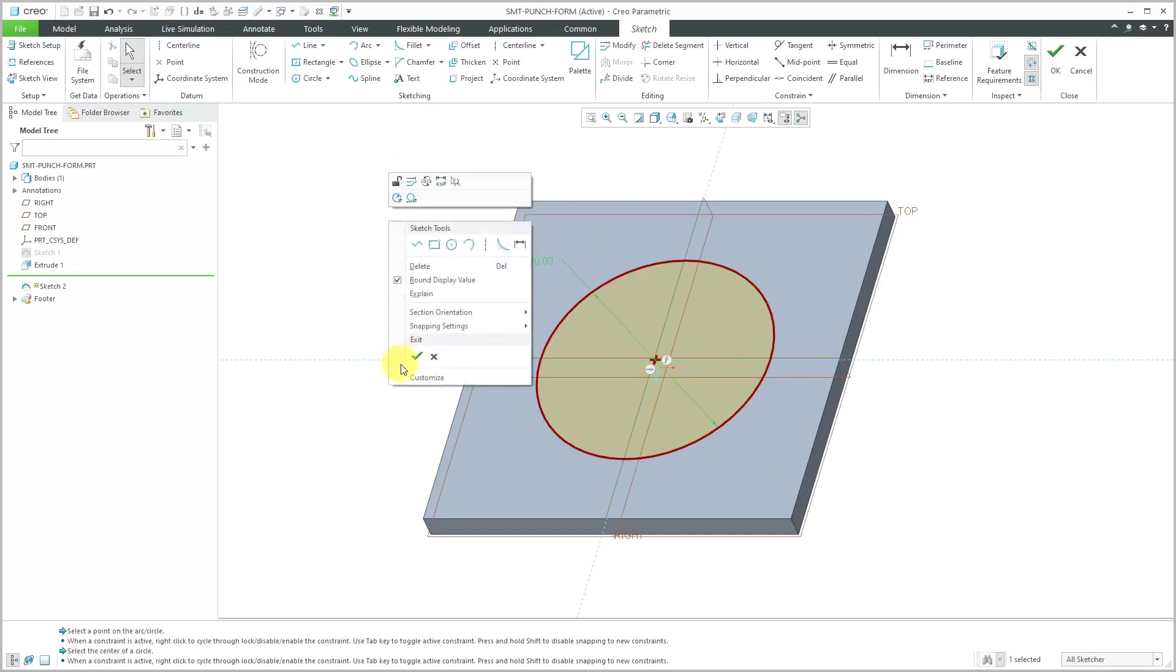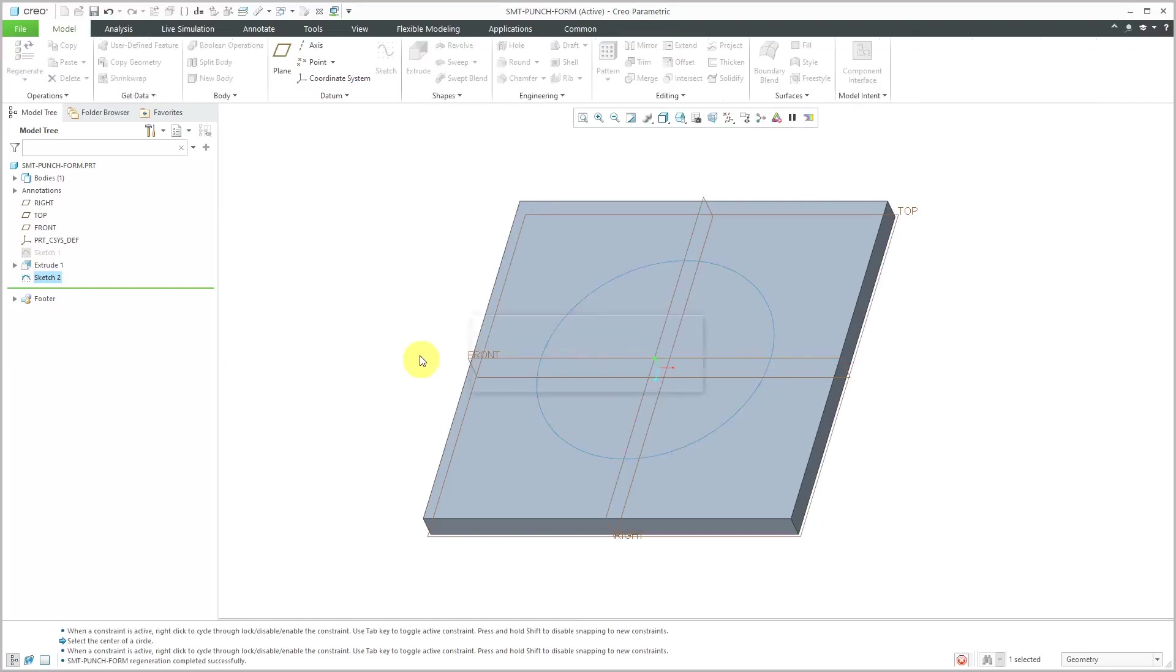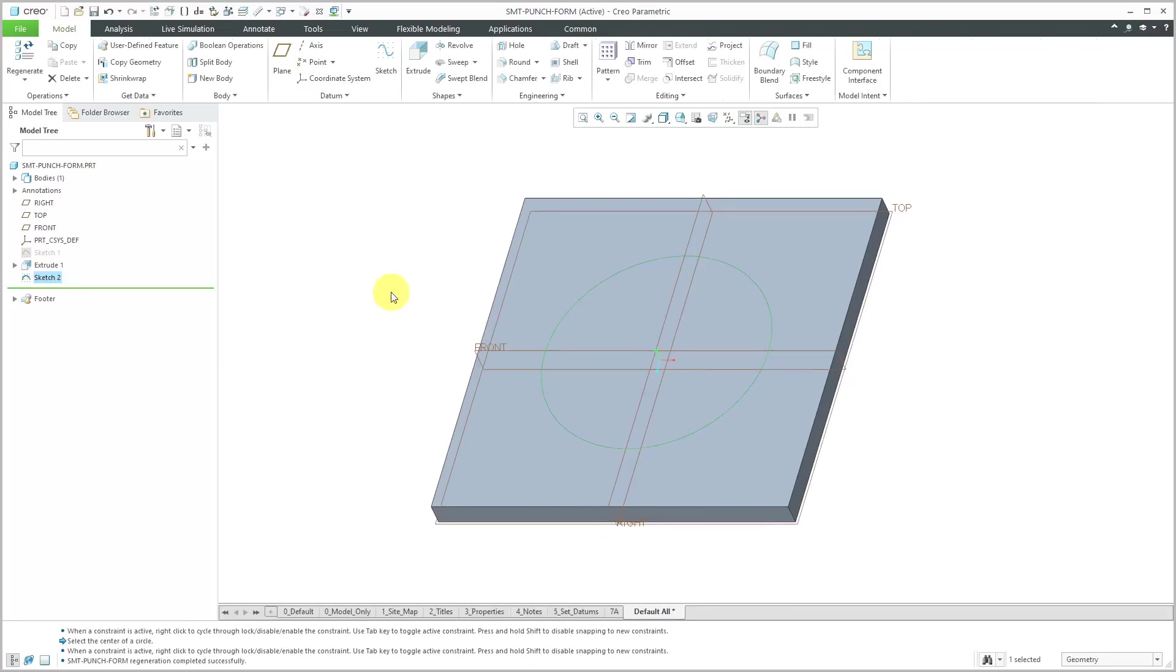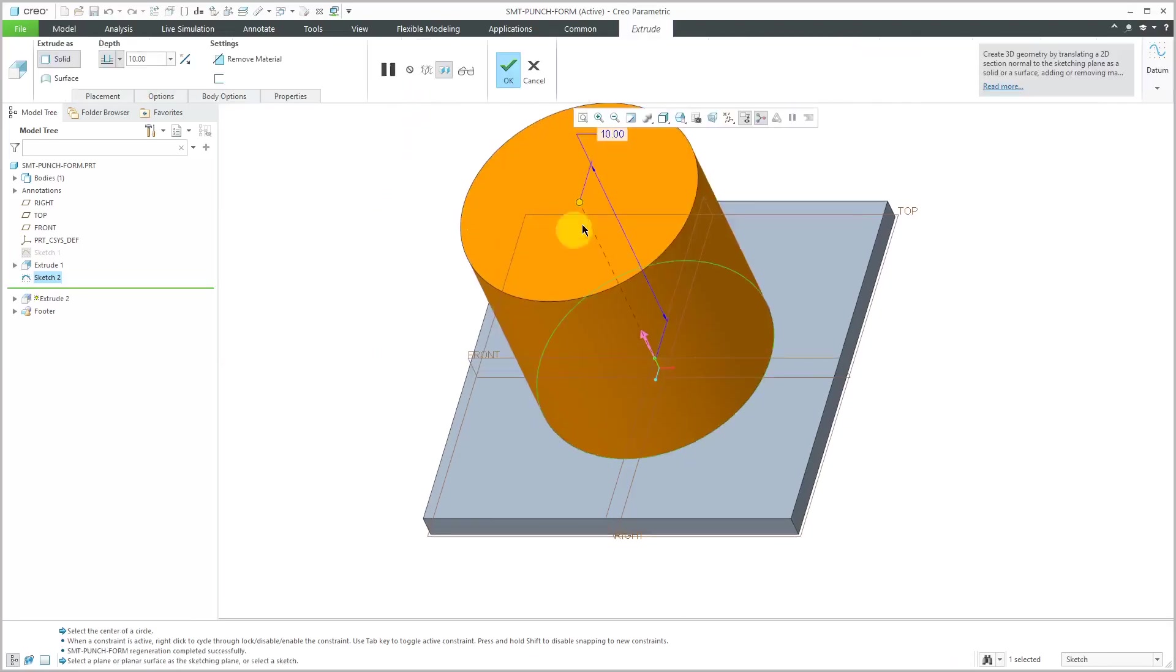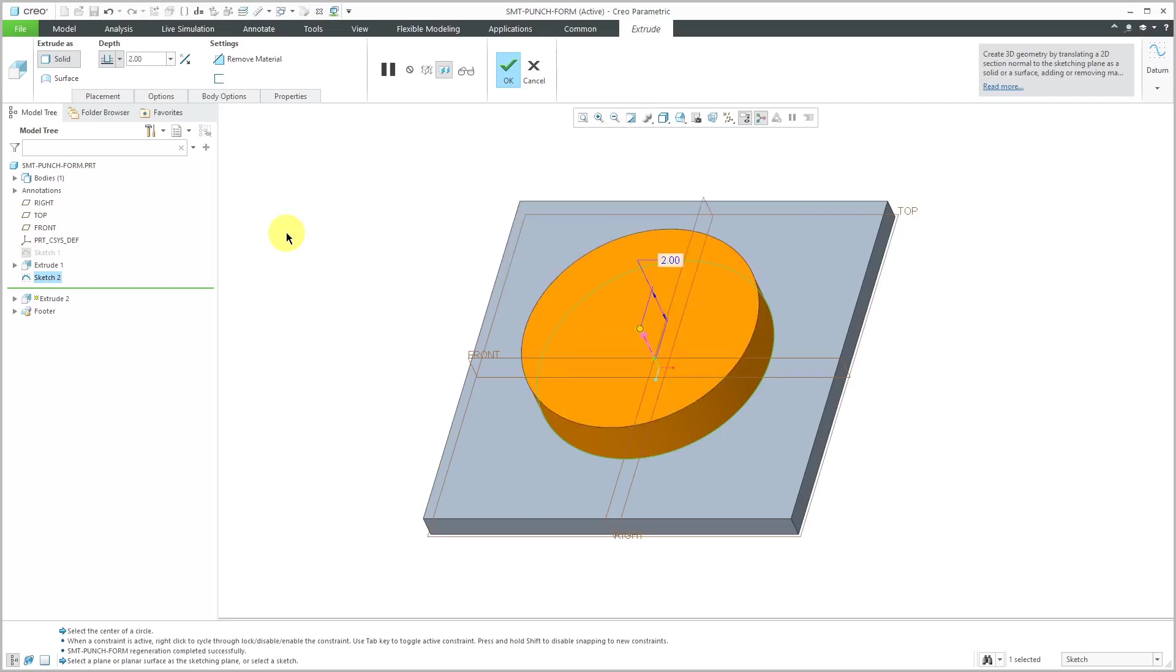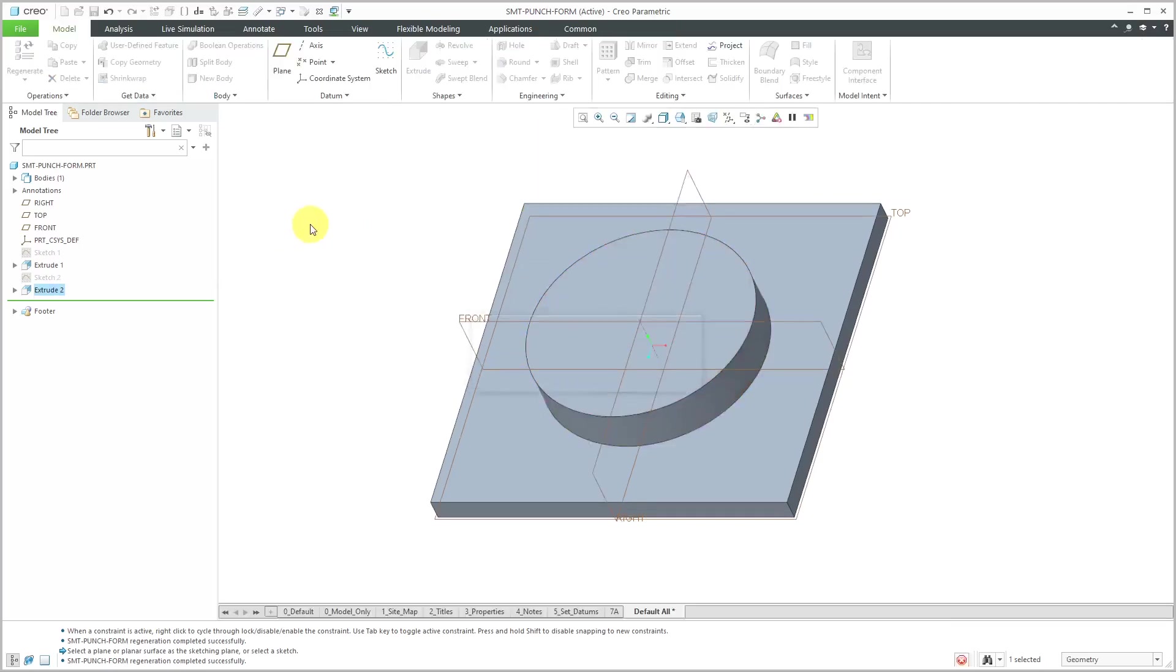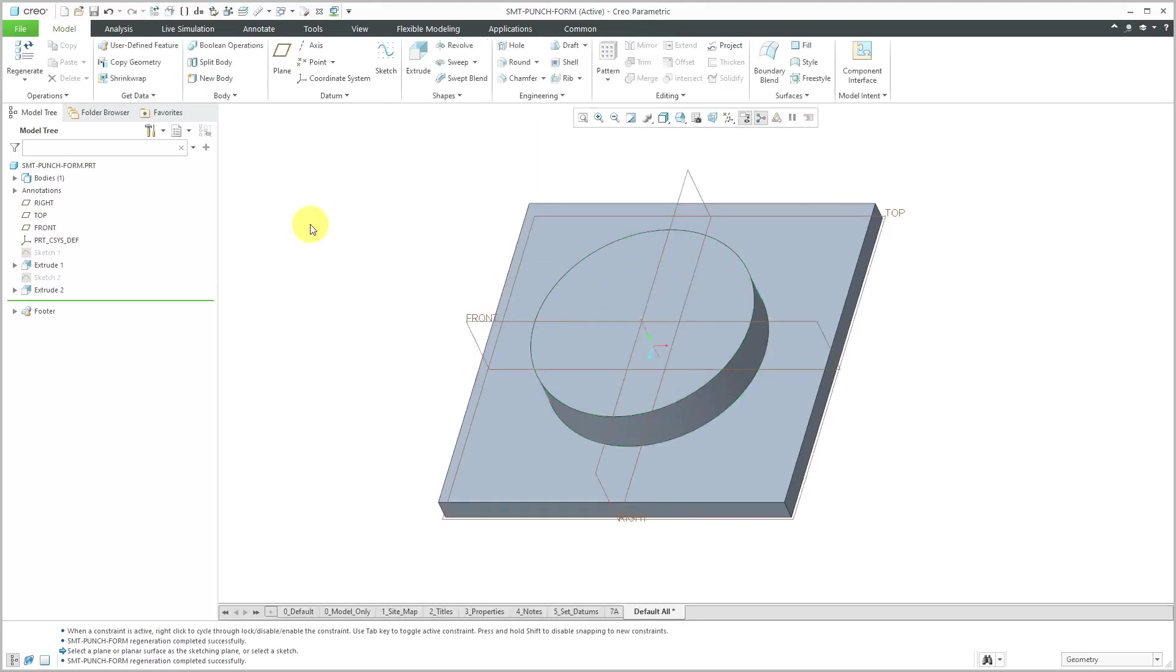Let's right-click and use the check mark to get out of sketch mode. Let's extrude this and I'm going to extrude this to a depth of 2.